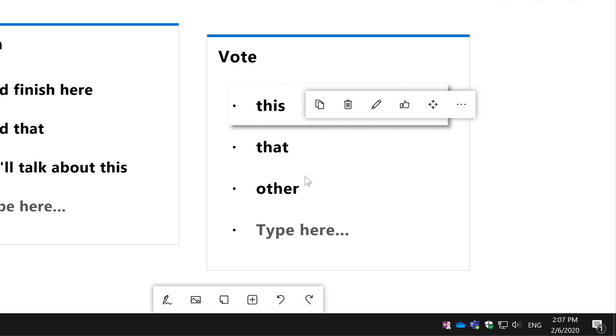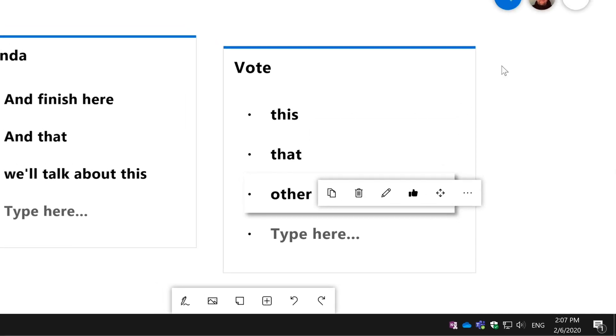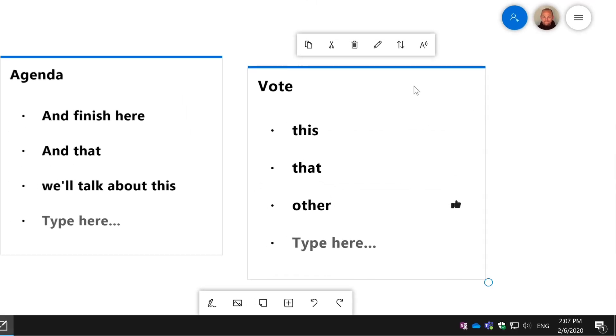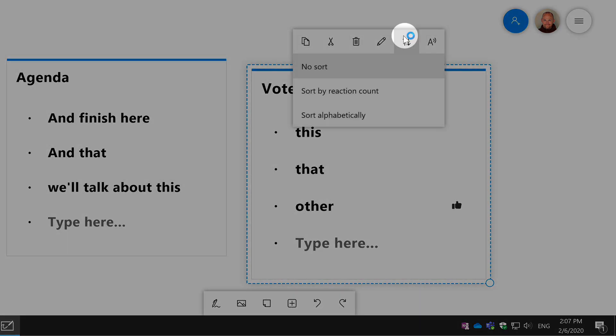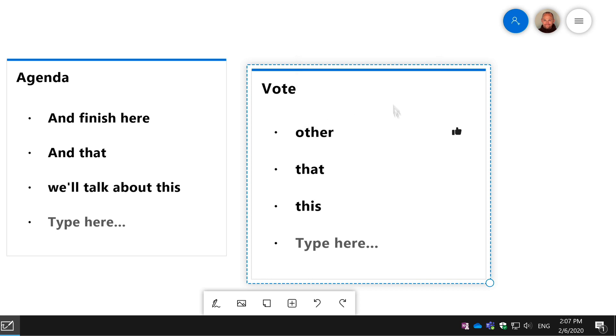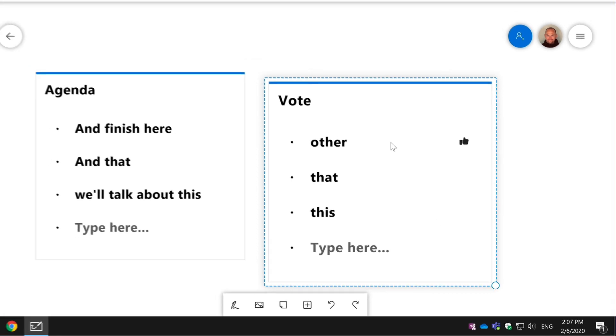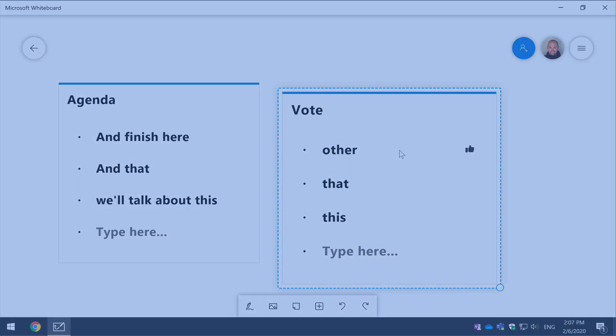So if I select other here and choose the thumb, you can also sort this list by reaction. So if I choose sort by reaction, it will move the item with the most thumbs to the top of the list. So I'll easily be able to see which one is the most popular.